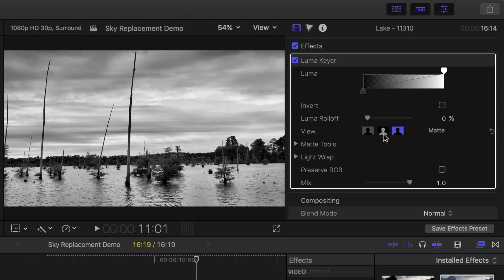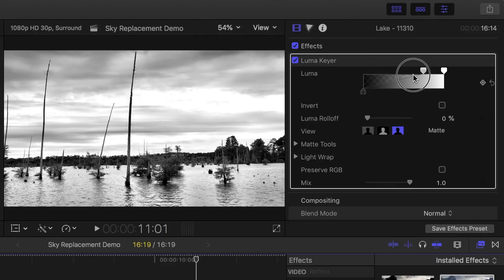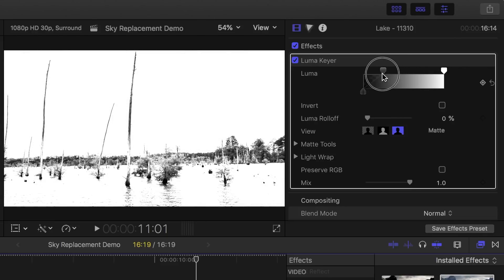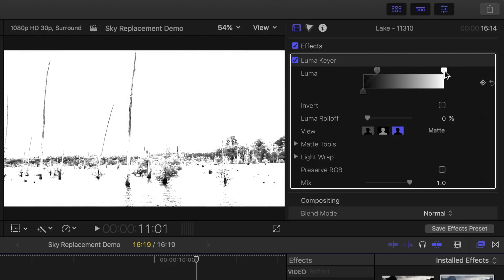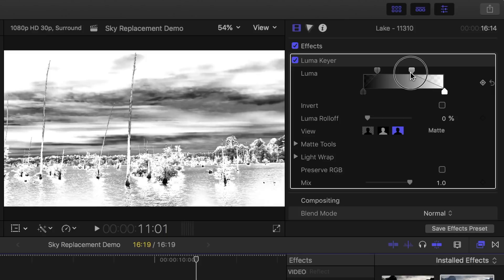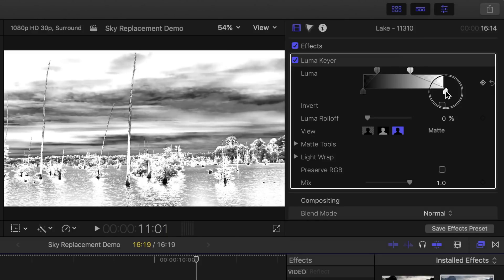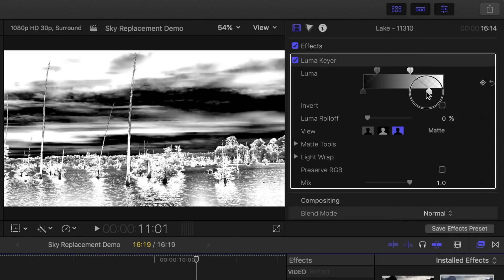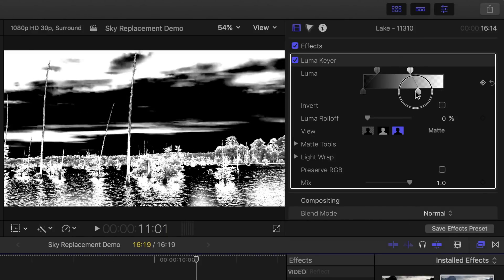Now, this next step will depend on the clip you're using. What we need to do is adjust the Luma sliders to make the sky completely black and the lake and the trees completely white, or at least as close as possible. Play around with the sliders until it's as close as you can get.